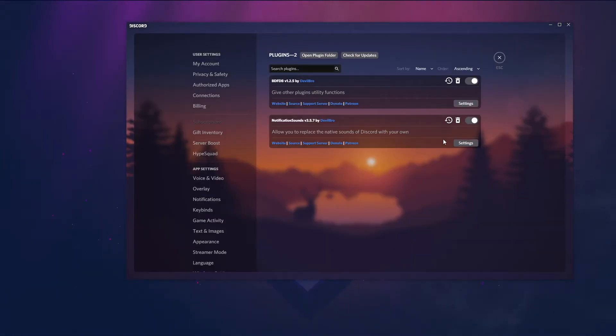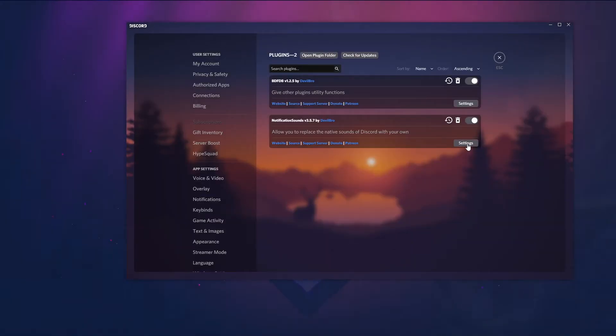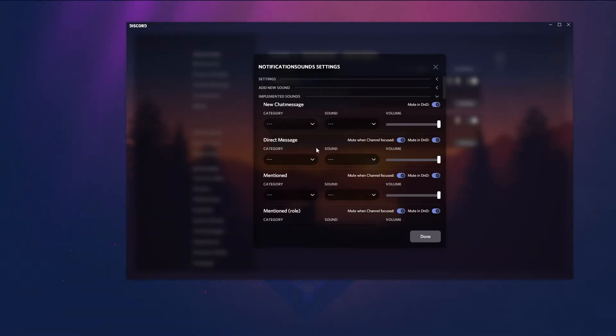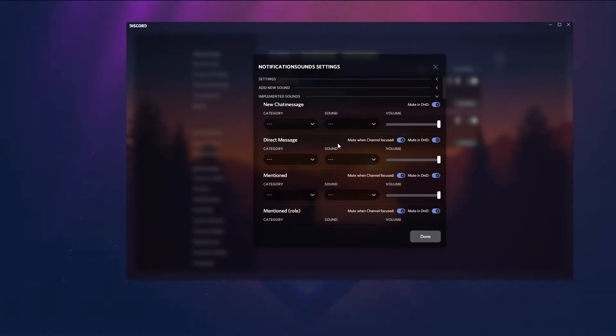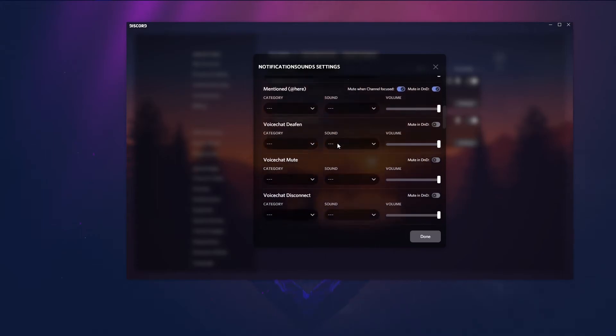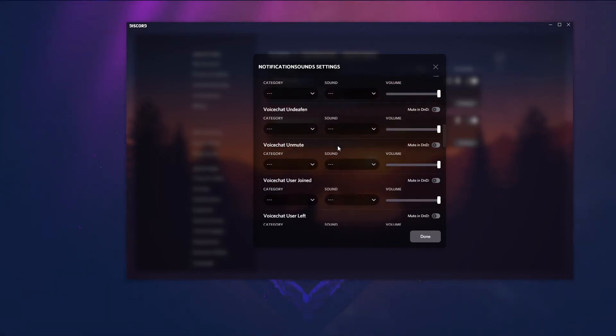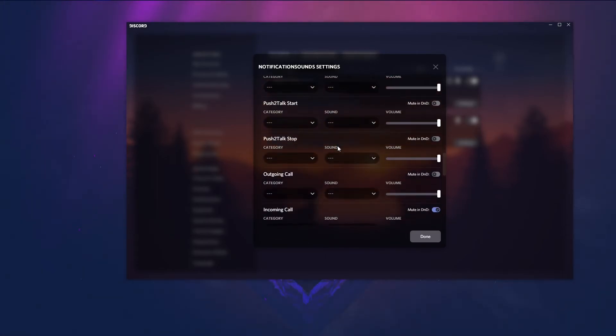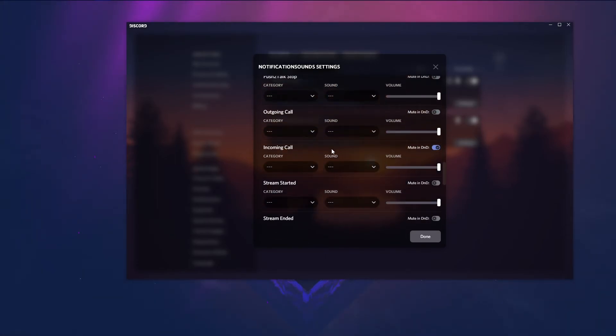After you have enabled it, go to settings and then implemented sounds. Here you have to scroll down till you see incoming call.